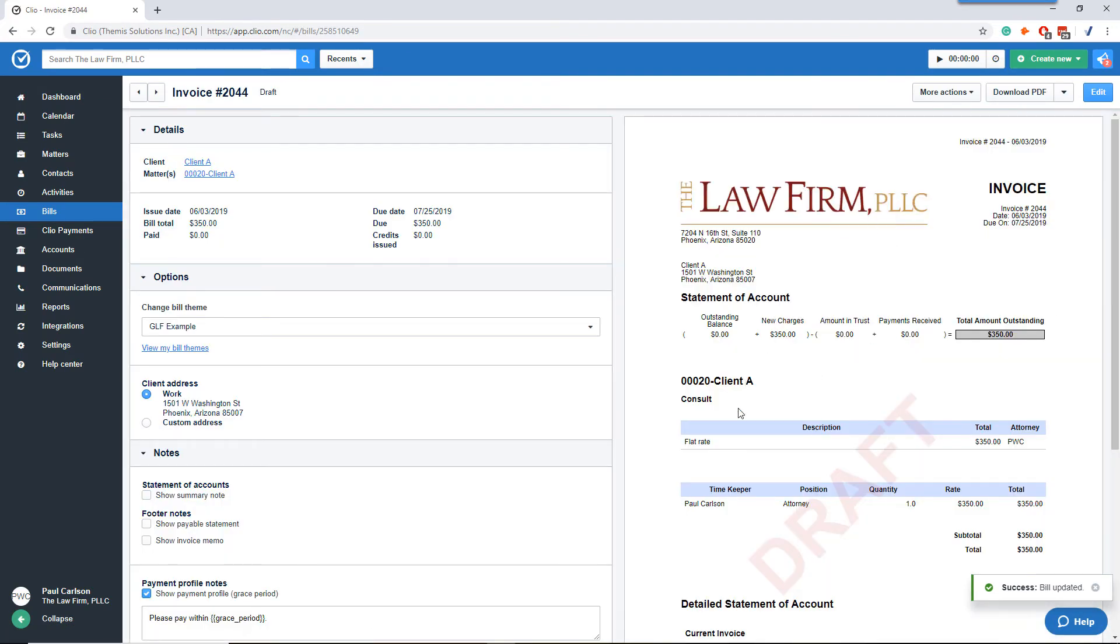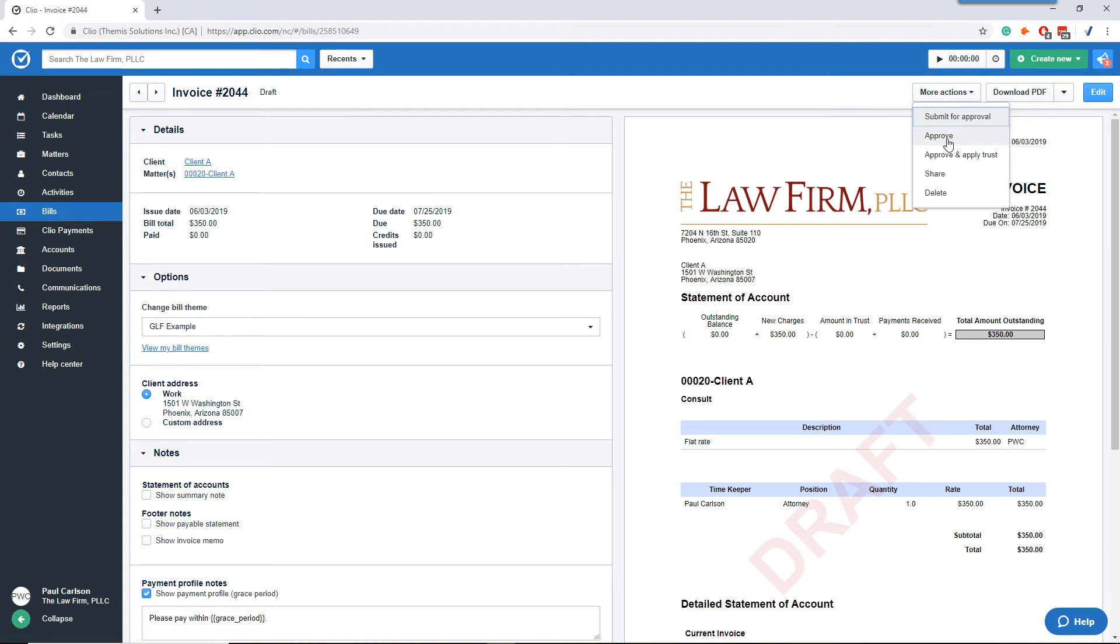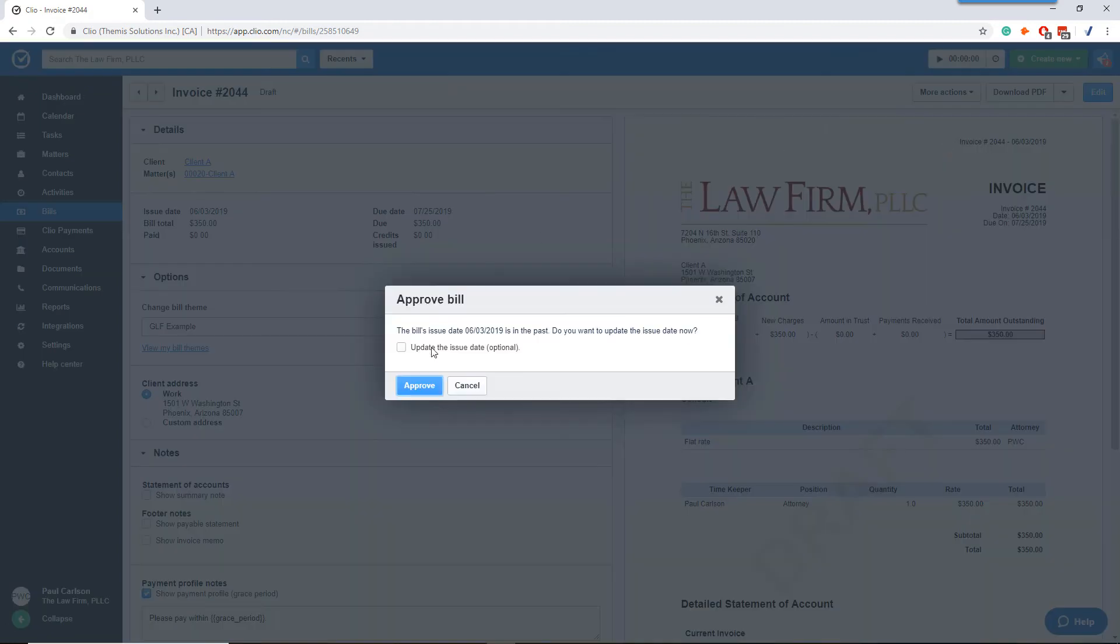This is what we're looking for. Looking for a flat rate bill for $350. So with that, we will approve the bill.